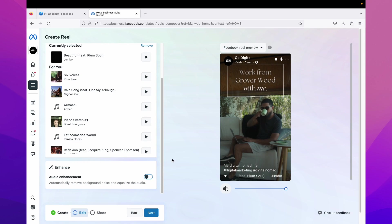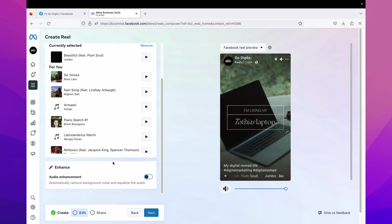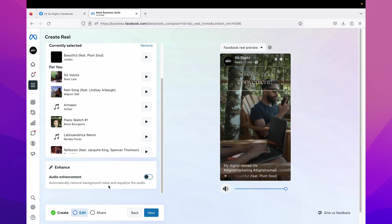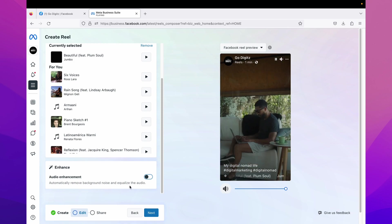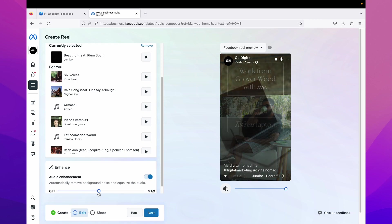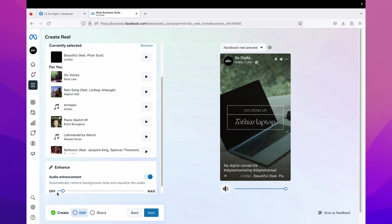When you scroll down, you can see here enhance audio enhancement. It means automatically remove background noise and equalize the audio. When you turn it on, you can change it like this.